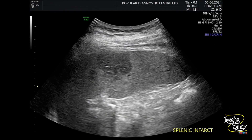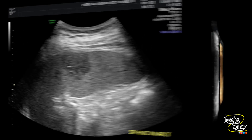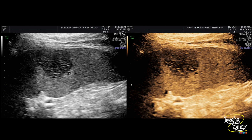The resolution or machine setup here is not optimal, so after adjusting the contrast you get this type of resolution with the same transducer and same preset. Now it looks wedge-shaped, I think.